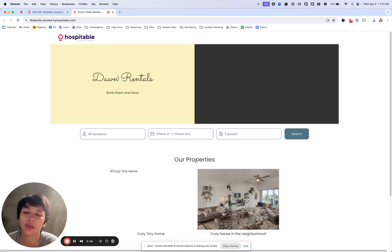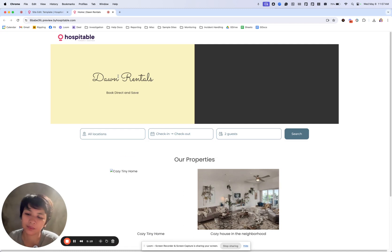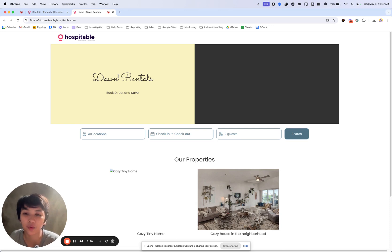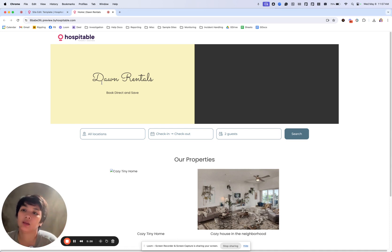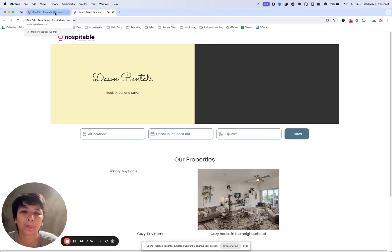The fonts and the colors again are dictated by the templates. They cannot be edited individually yet. If you want a different font, if you want a different color based on your brand, you'd want to select a different template. There are several ones that you can choose from.